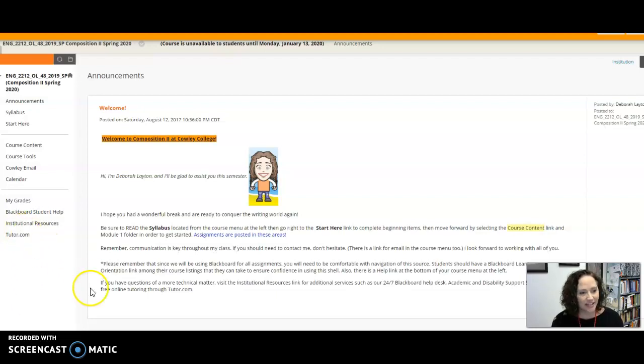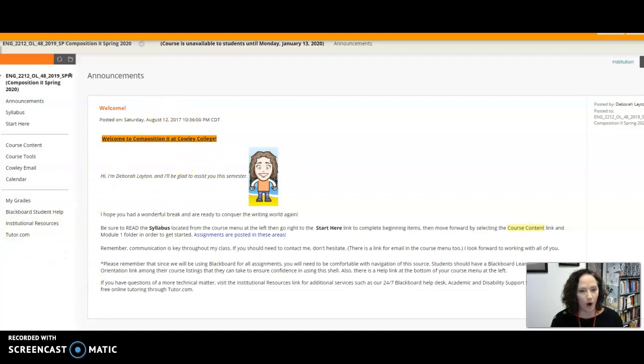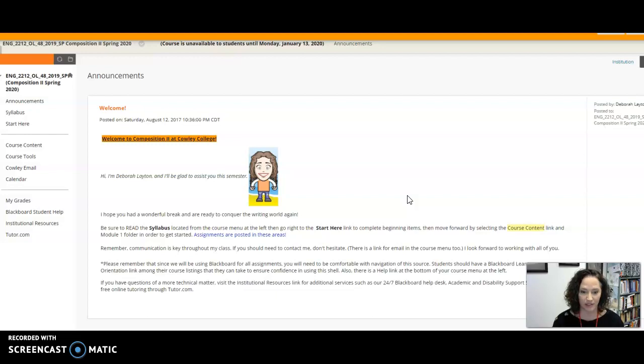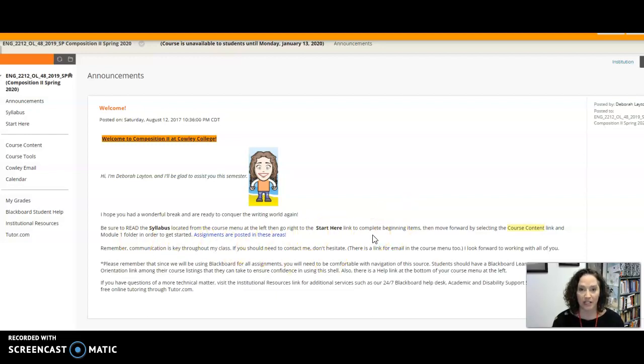So in looking at your screens, we will always have an opening announcement at the beginning of the week. We run from Monday morning to Sunday night is how I take our weeks through the semester and it gives you thorough information about what you should do to get started.